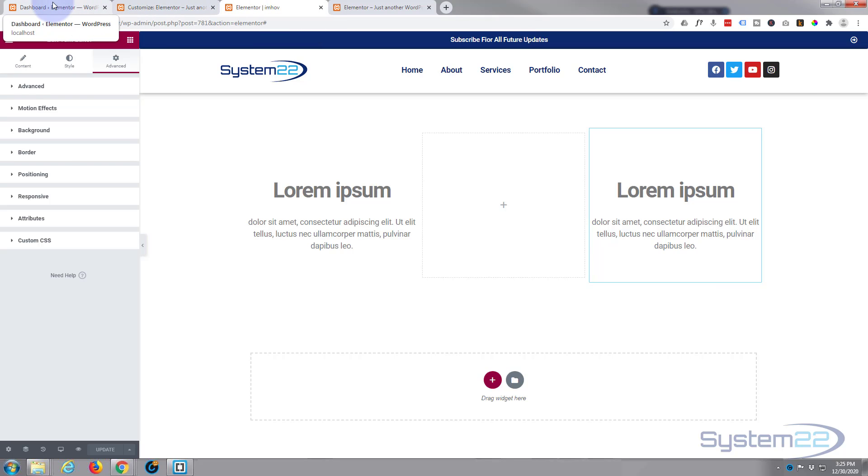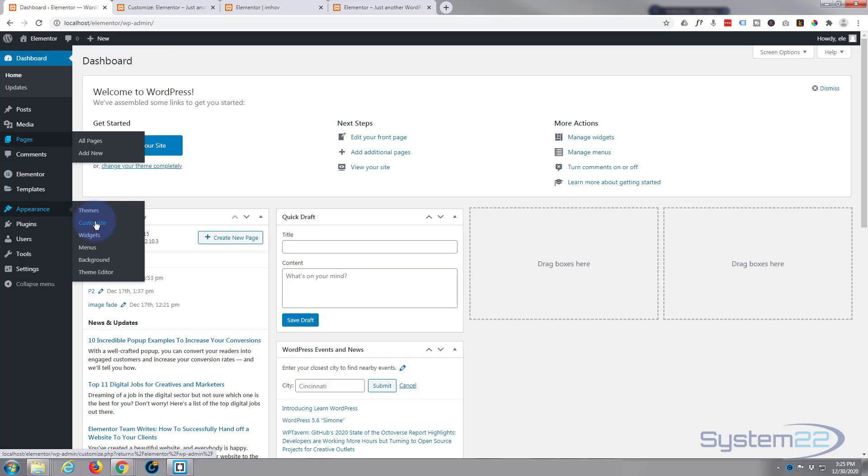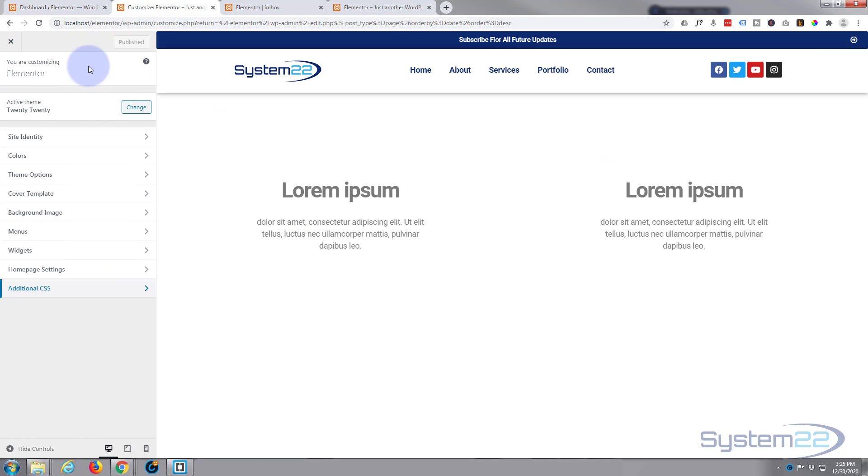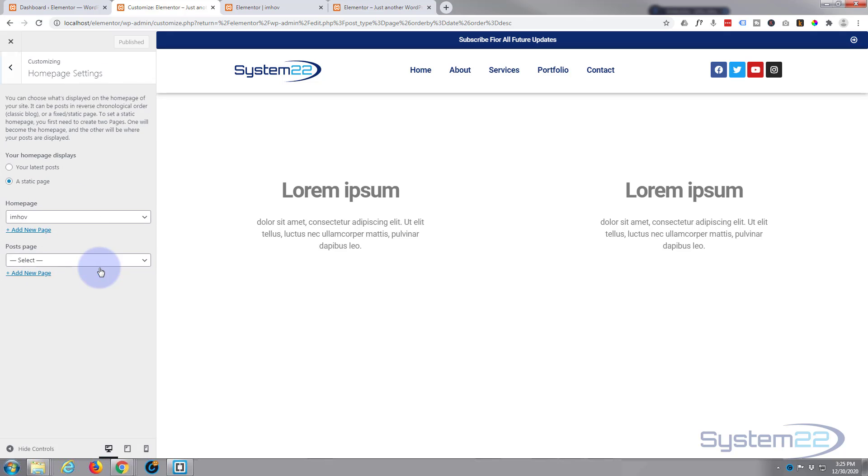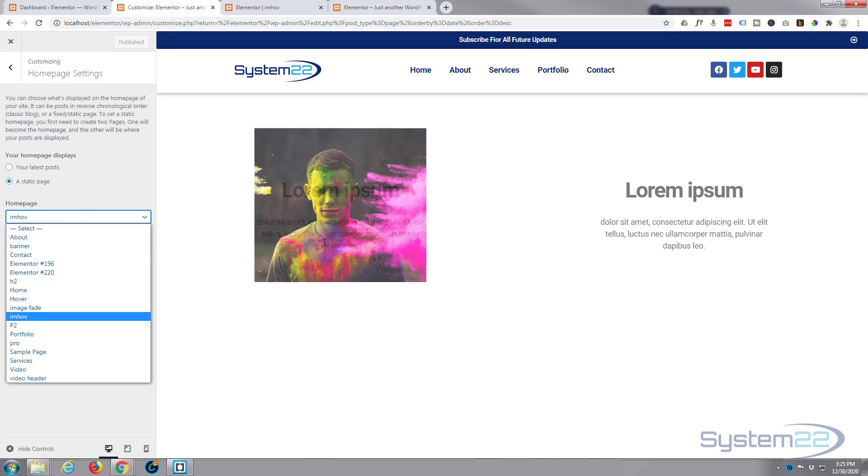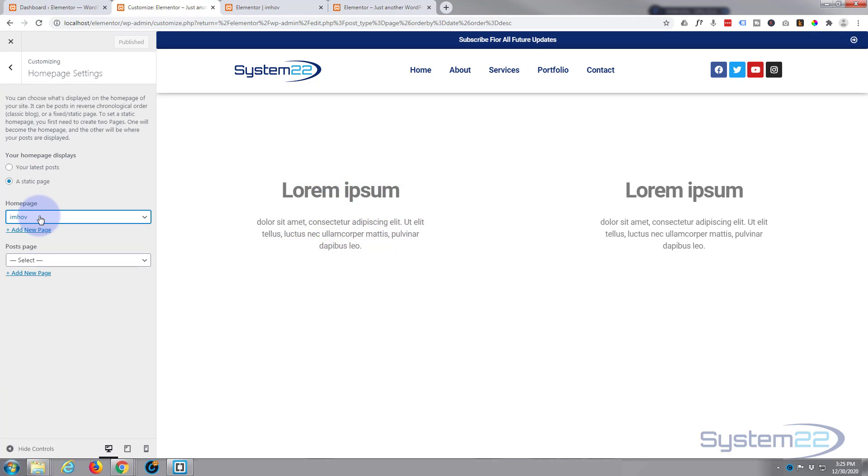I'm gonna go over to my theme customizer. So if you go down to dashboard, appearance and customize, it'll bring you to this page right here. Now I've already got mine set as the home page right here.